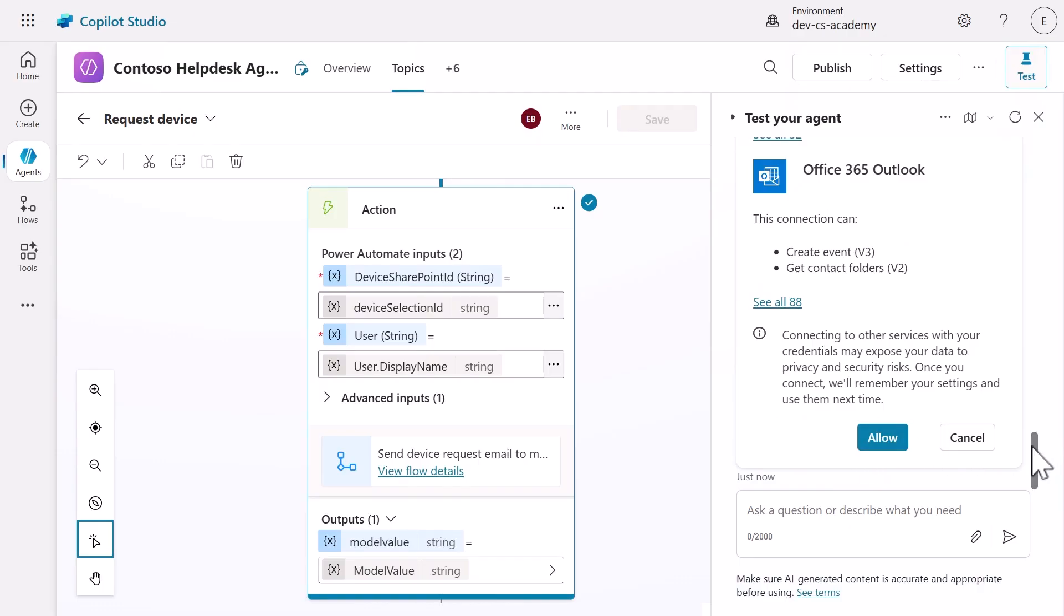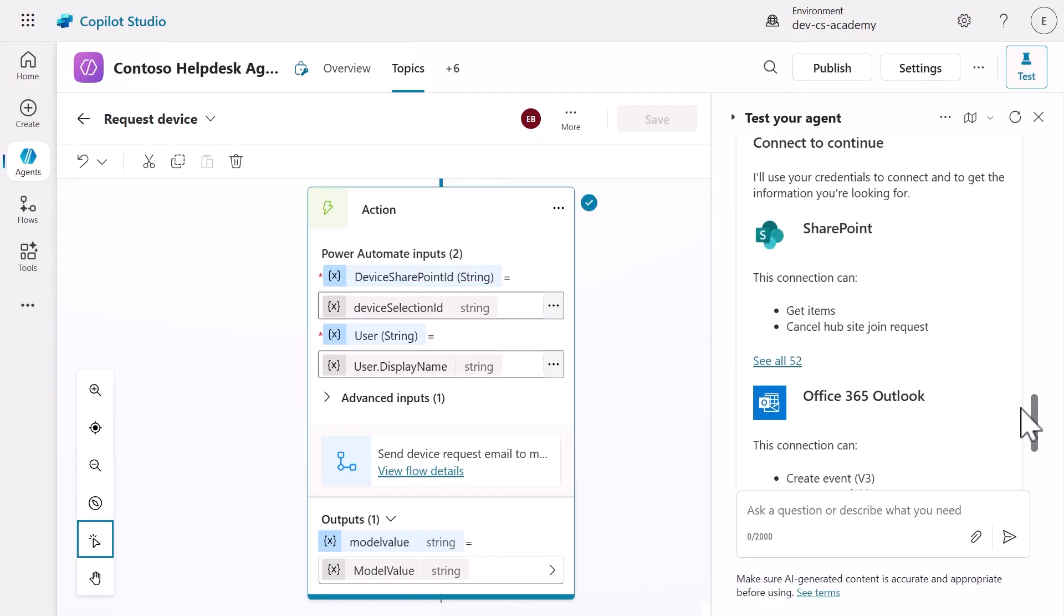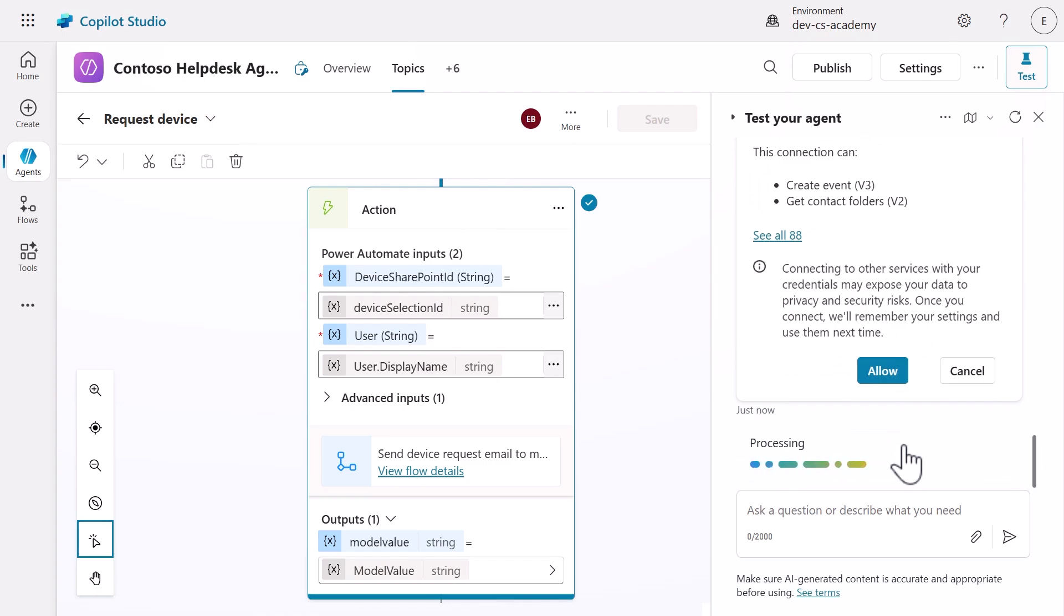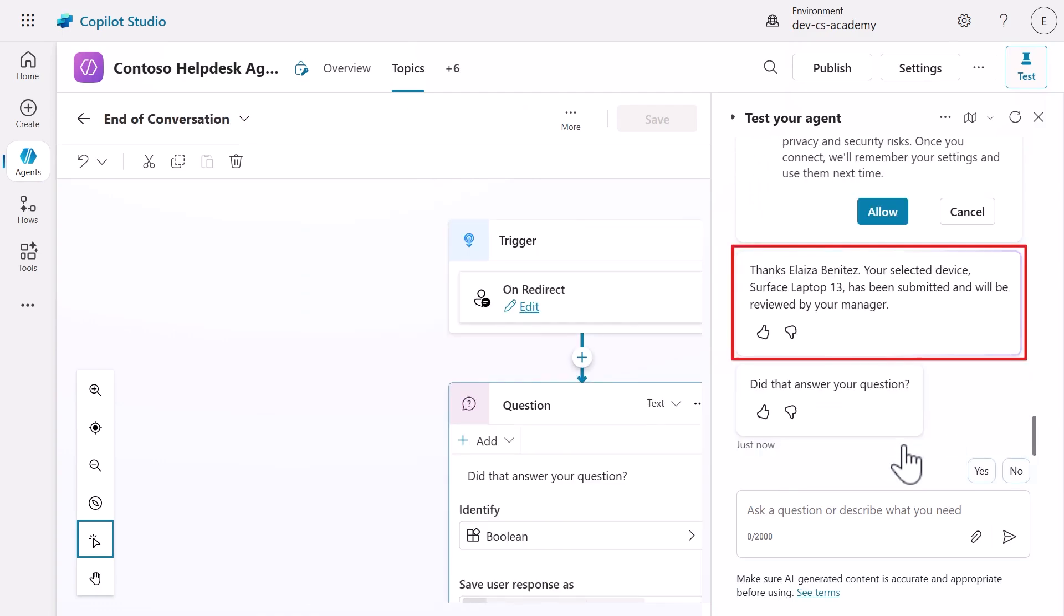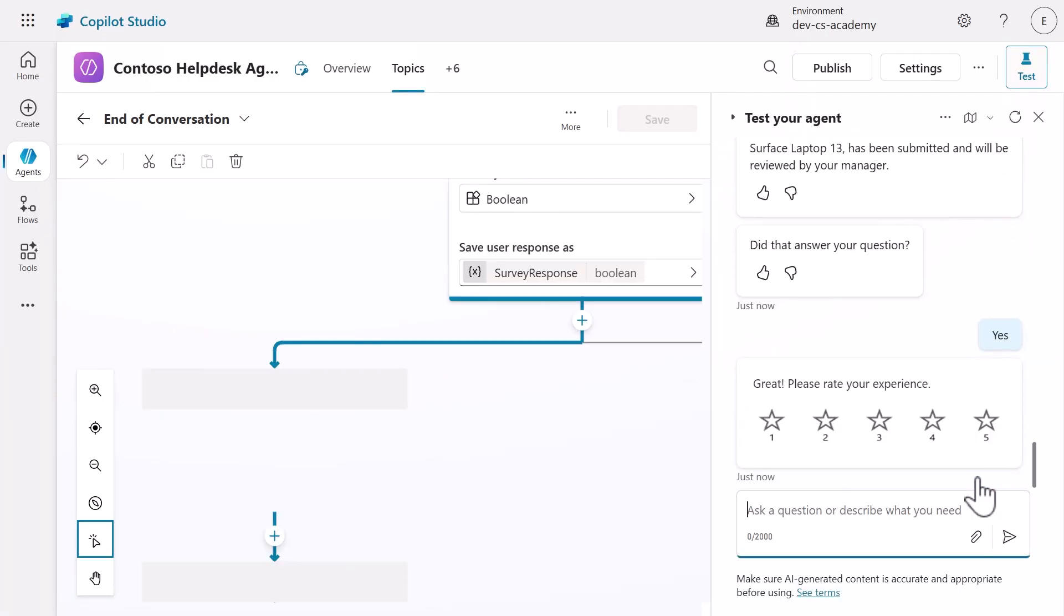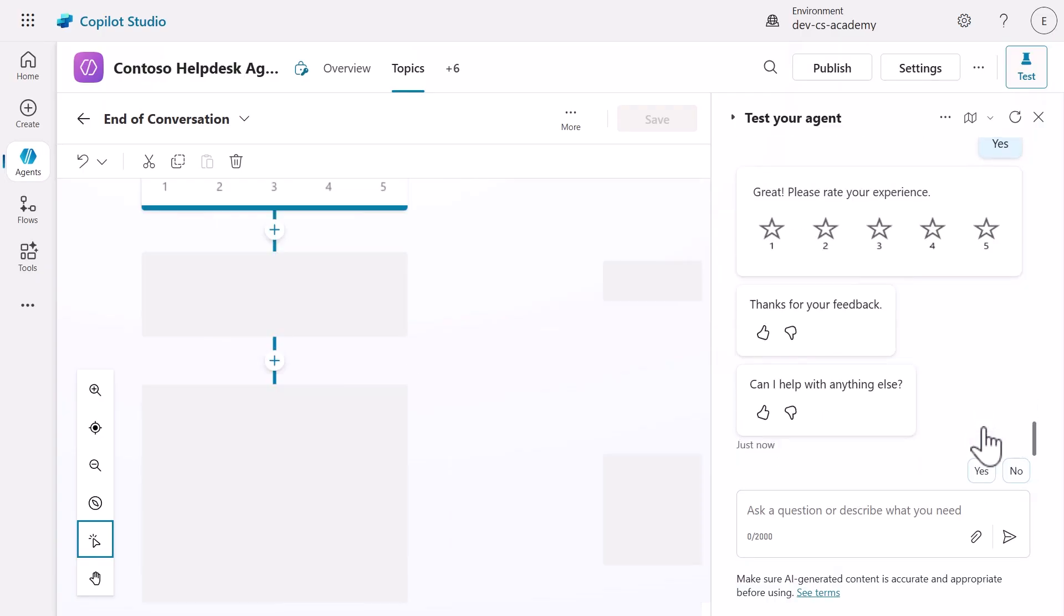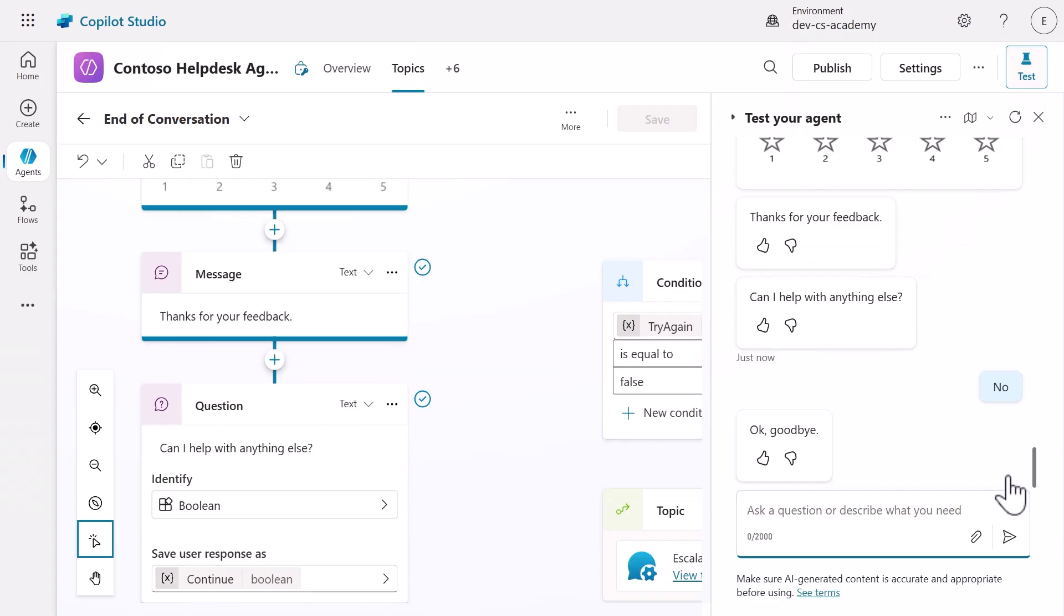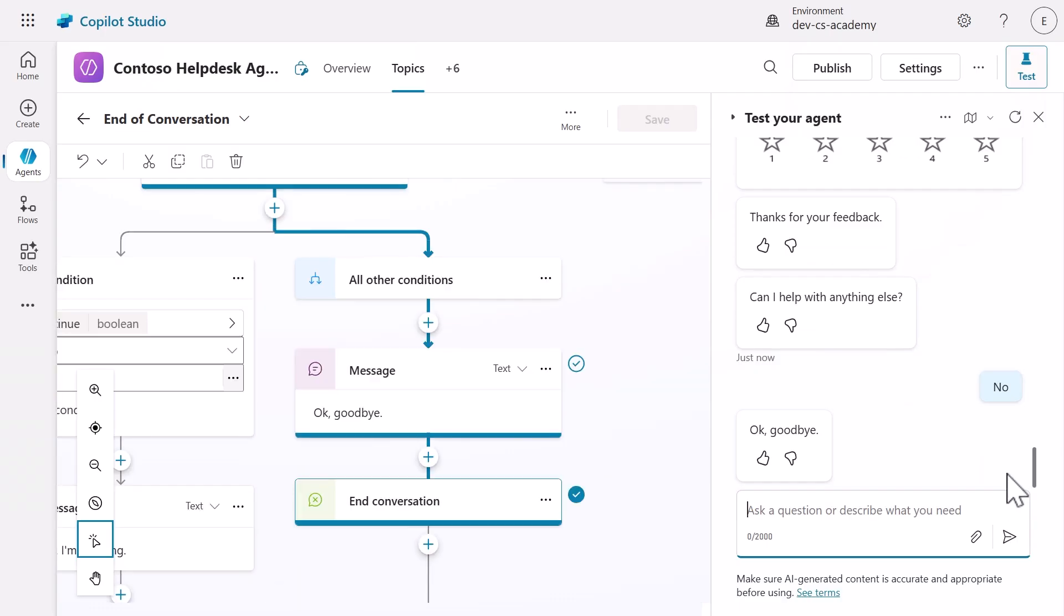Submit the adaptive card to trigger our complete automation workflow. When prompted, select allow to authorize the agent's use of your credentials for the SharePoint and Outlook connector actions. Watch as our agent flow executes in the background and returns the device model information back to our agent in the confirmation message. The conversation then transitions to the end of conversation topic providing proper closure. Enter yes and rate the experience. Then select no to complete our testing of the end-to-end happy path.